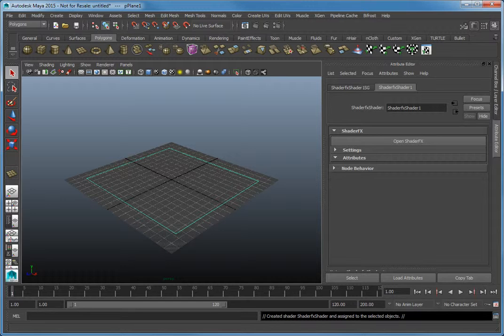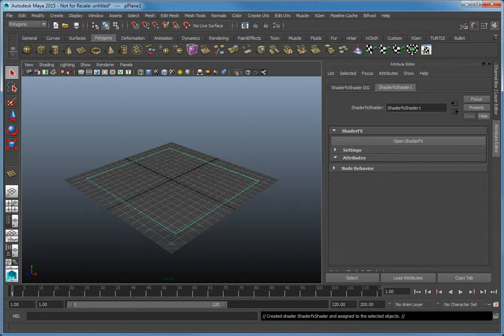Before moving on, make sure the Viewport renderer is set to Viewport 2.0 and the textured option is checked in the Viewport toolbar.